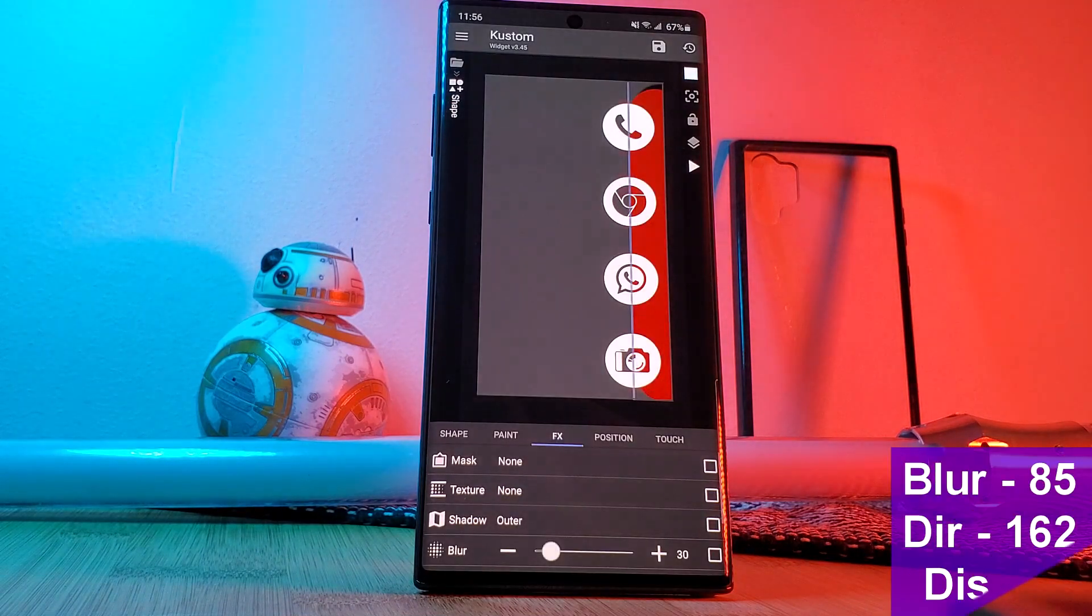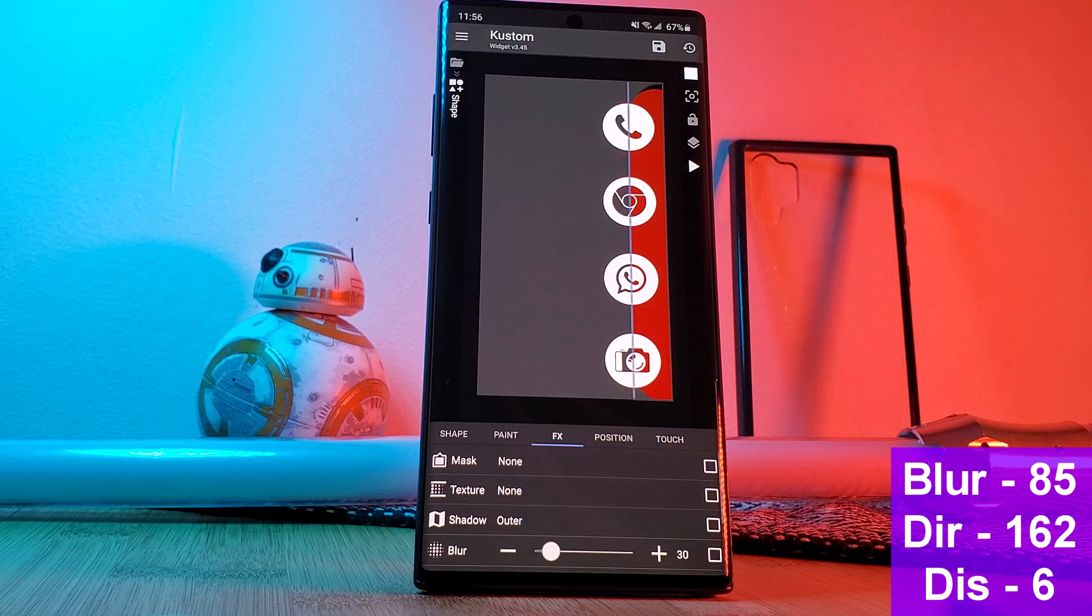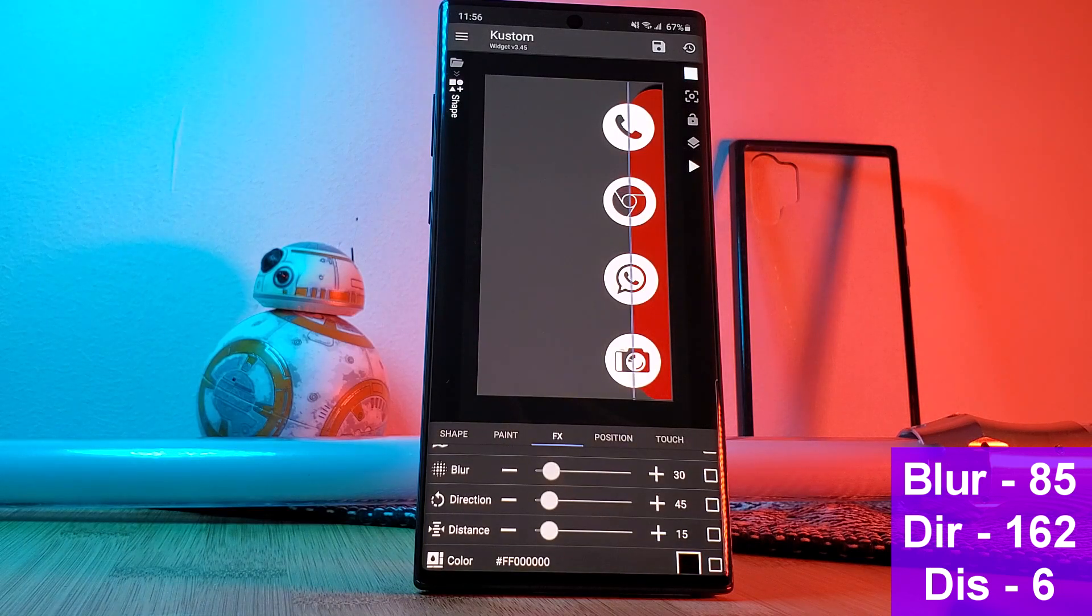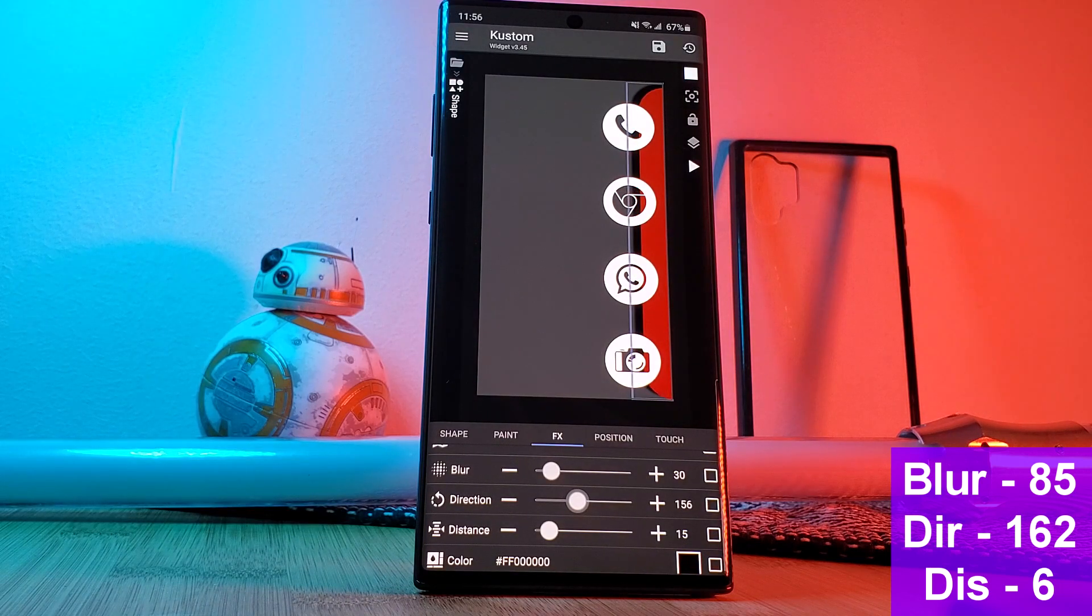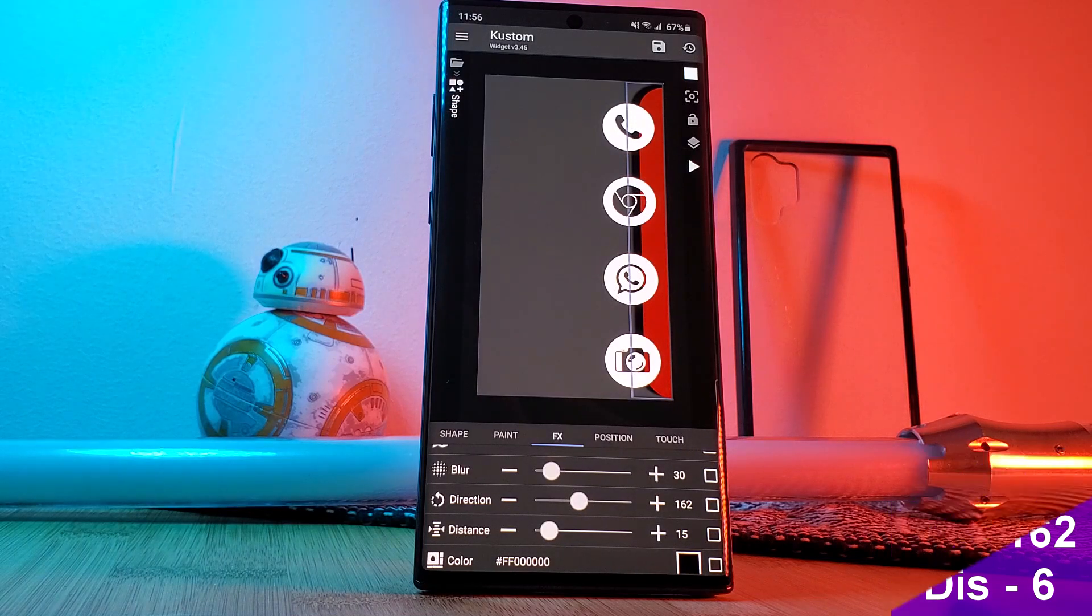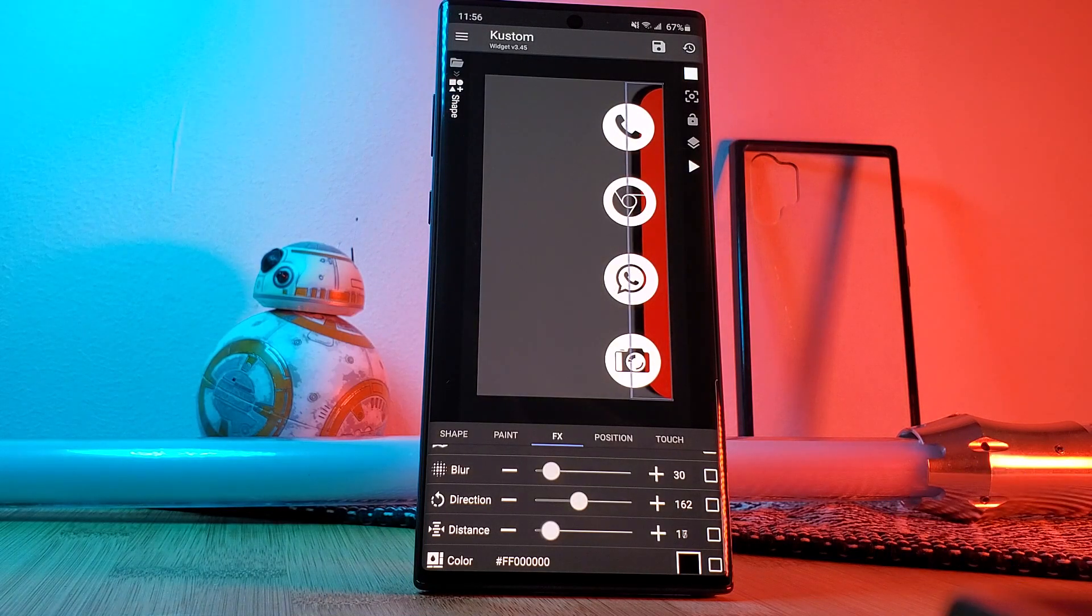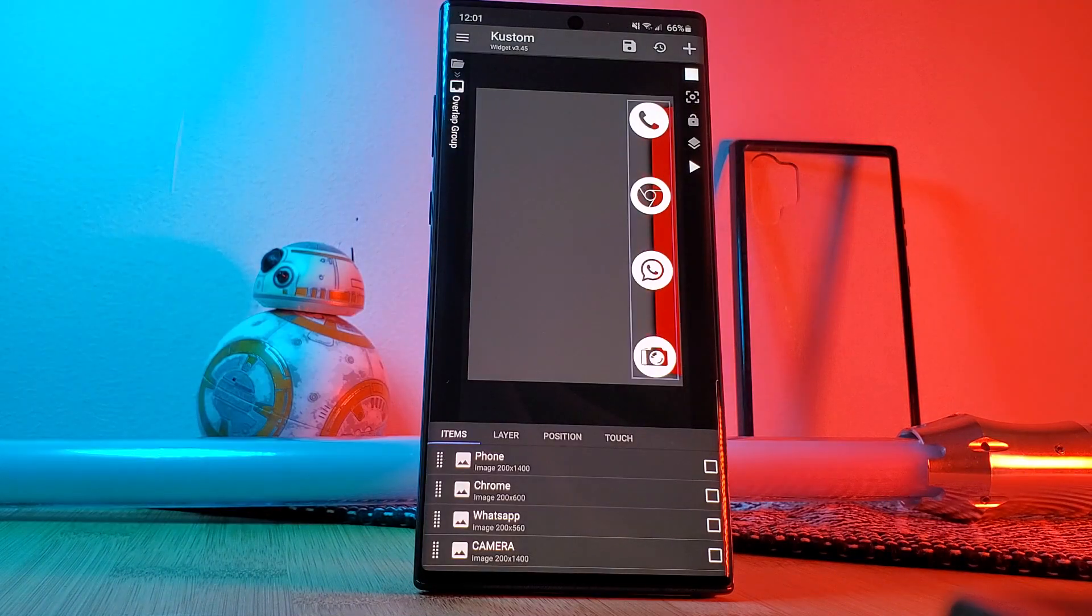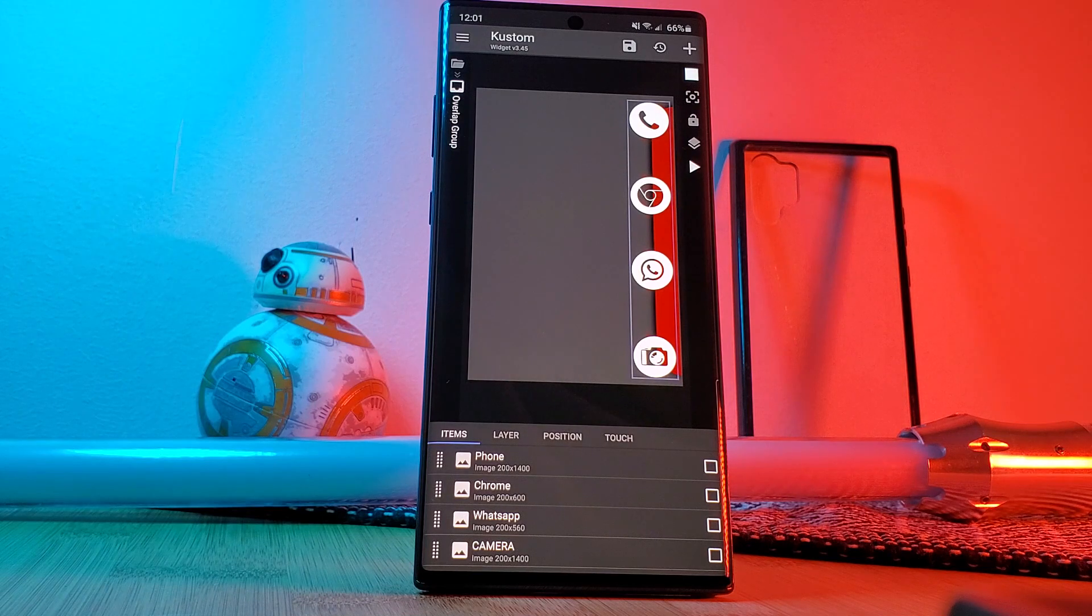Now you'll be able to personalize the shadow with the toggles below. The settings that I used are on screen now. Once you're happy with the positioning and the color of the widget the last thing left to do is to add actions to each one of the icons.